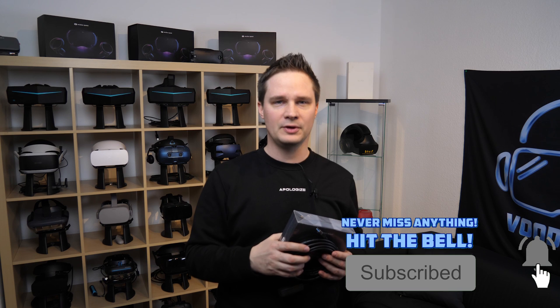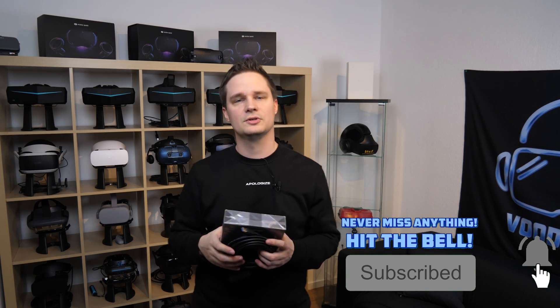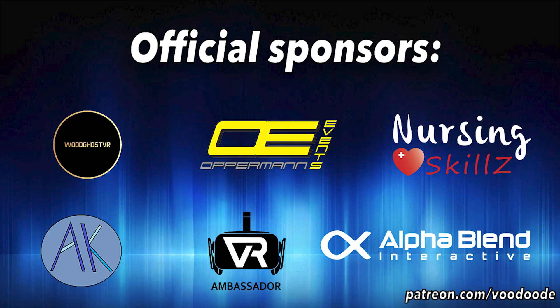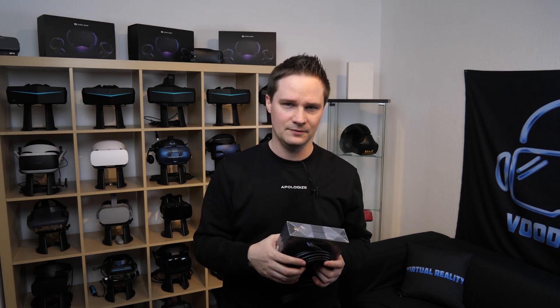You can find everything about VR and AR on this channel. Thanks to my sponsors: Woodgirls VR, Opperman Events, Nursing Skills, Andilfelser, VR Ambassador and AlphaBlend Interactive. Let's have some fun with the video and let's go.